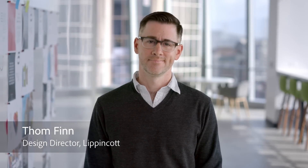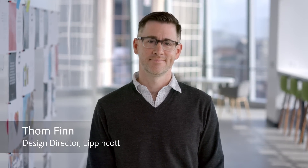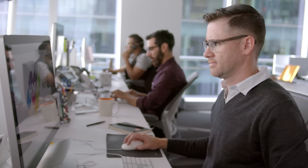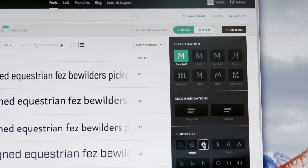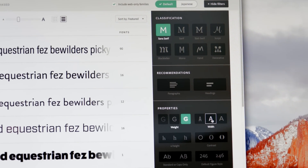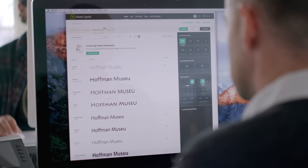This is Tom. He's a designer. As you can imagine, he uses fonts — a lot. He's working on a logo for a client and looking for the right fit. Something with a modern, sturdy feel.